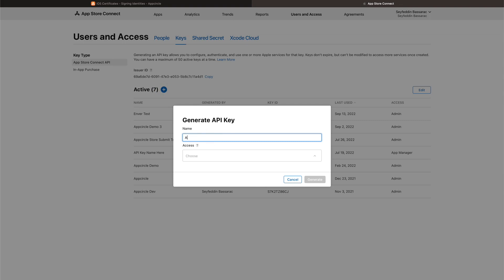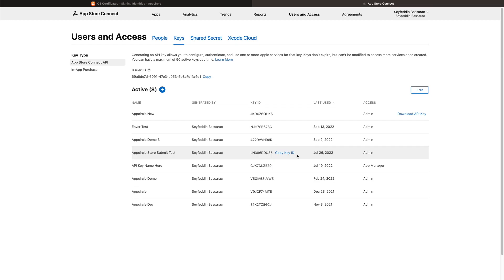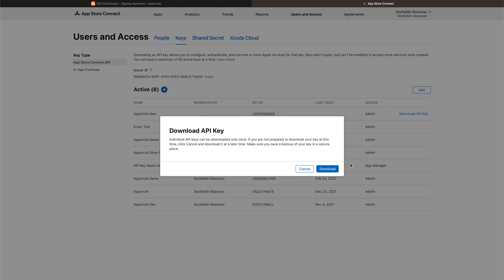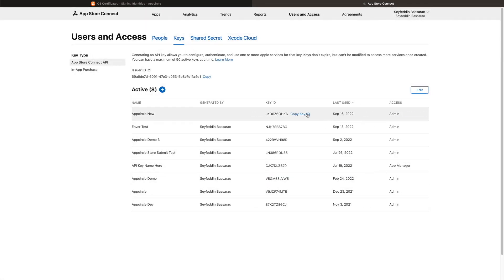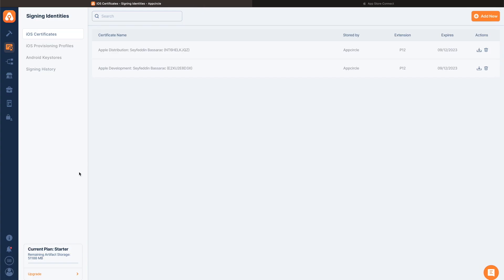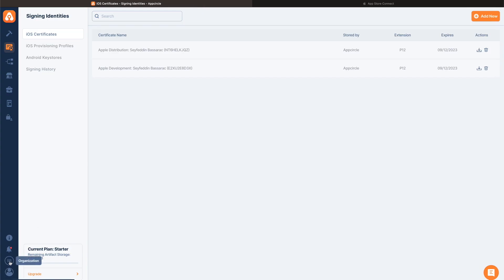I'll just give it a name, give it some admin access, and then generate the key. Once we have the key, we need to download this file. This can only be downloaded once. Then I will just copy the ID and the issue ID, go back to AppCircle.